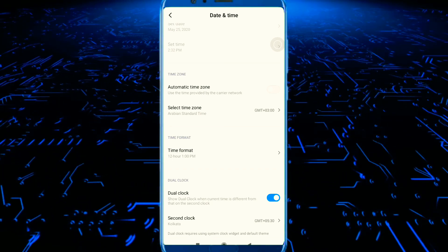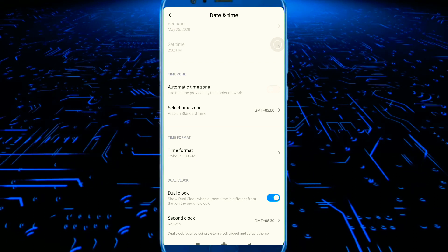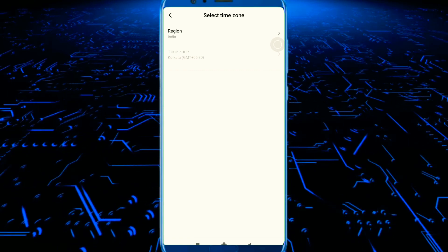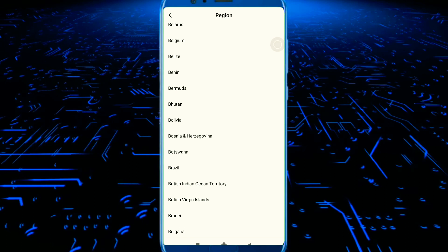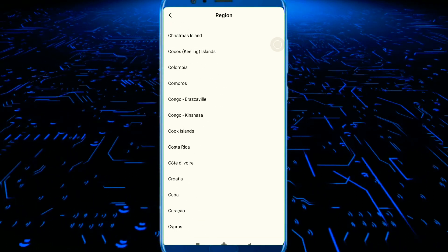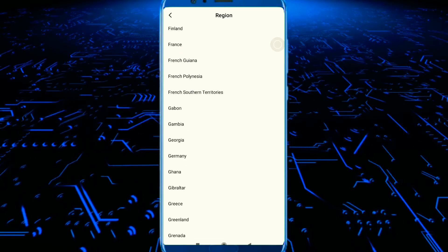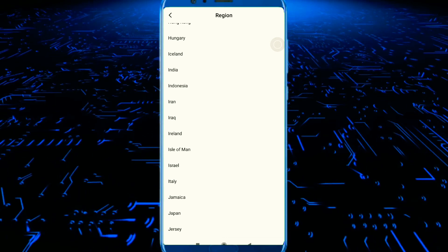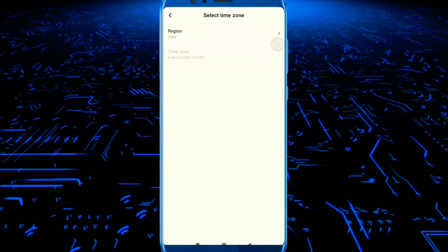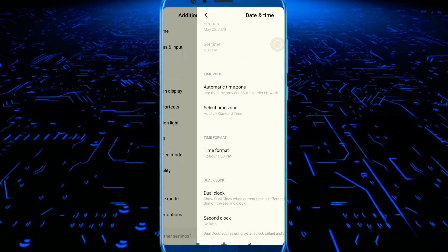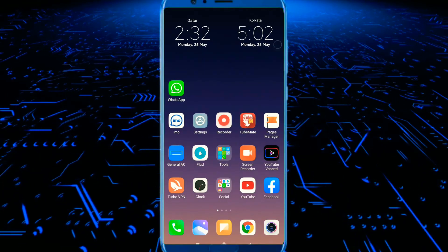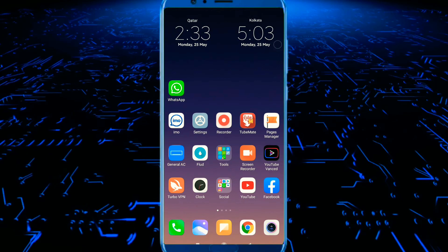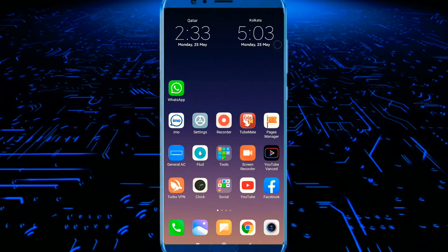Now we are going to register the secondary timezone. I will choose the time. I will have a home screen. At one time it is 2:53 and at the other time it is 5:03.